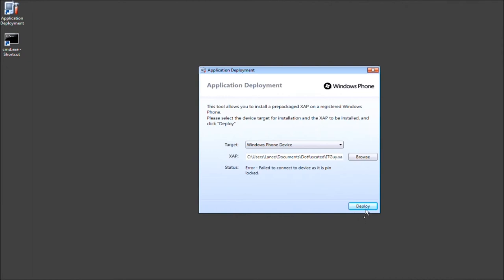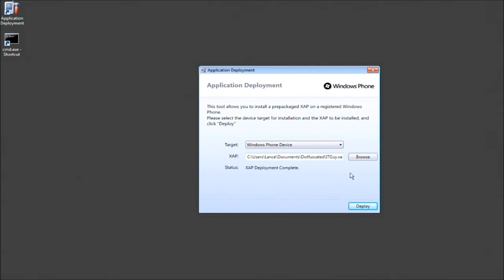And then go ahead and press deploy. Give it a moment. Now, IT guy for Windows Phone 7, Mango, is now on my device.